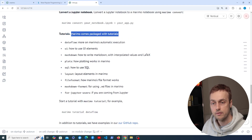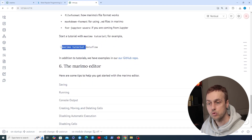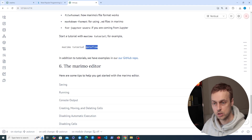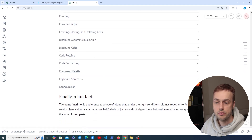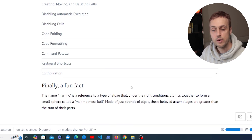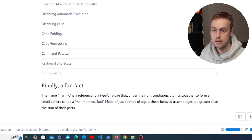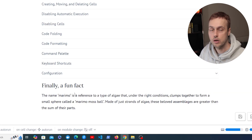Marimo comes packaged with a variety of tutorials. To start a tutorial you just run the 'marimo tutorial' command and pass whichever tutorial you want to run. And finally at the very bottom we've got a fun fact: Marimo is a reference to a type of algae that, under the right conditions, clumps together to form a small sphere called a marimo moss ball.